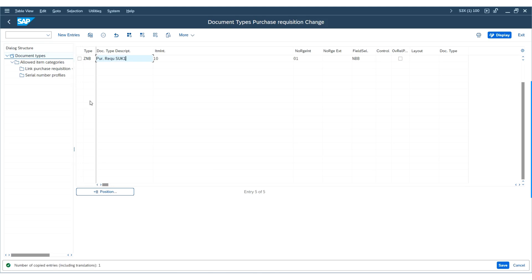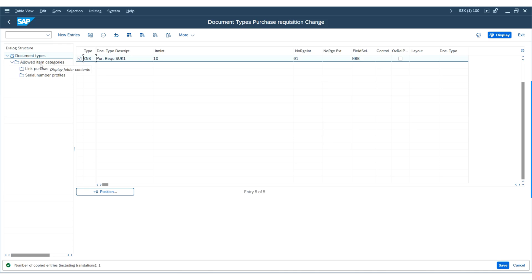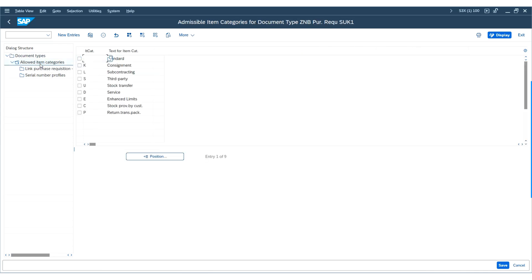Now select ZNB and double-click on 'Allowed Item Categories' on the left. Here you can see the list of item categories that were copied directly from the purchase requisition document type NB. On this screen, delete or add the item categories allowed for the purchase requisition document type ZNB, which is necessary based on your business requirement.